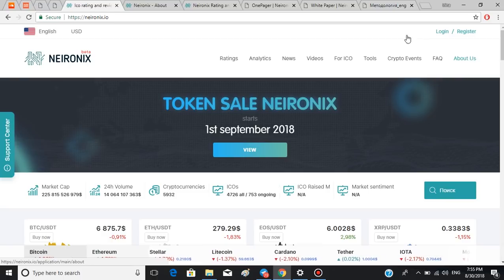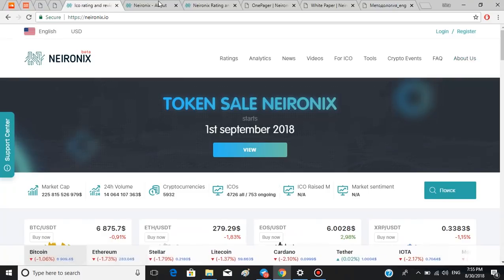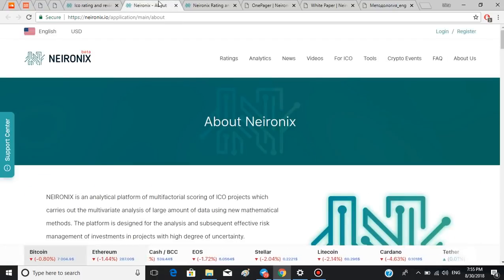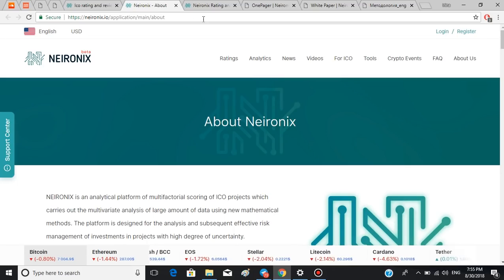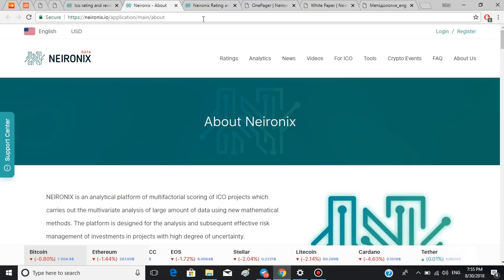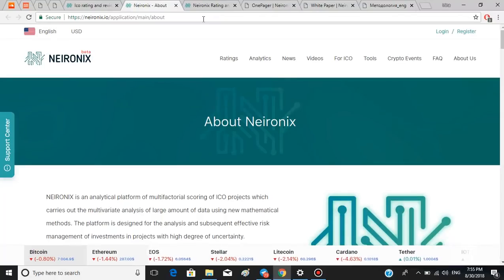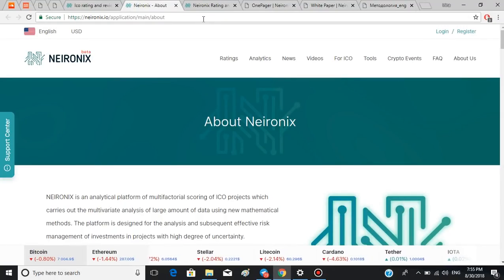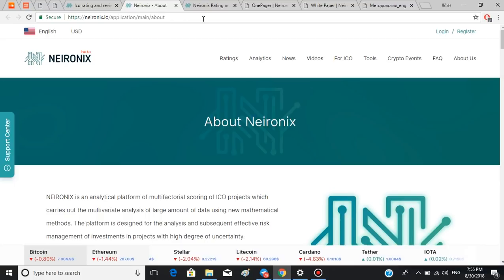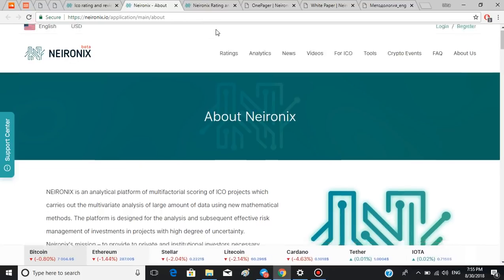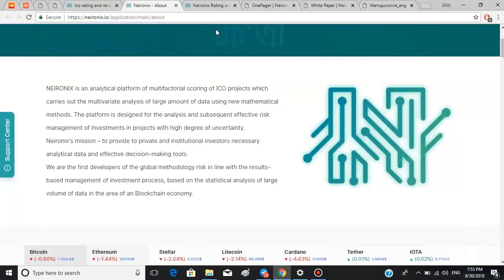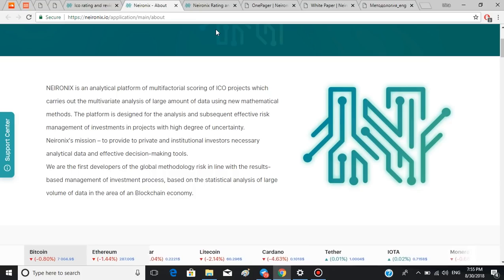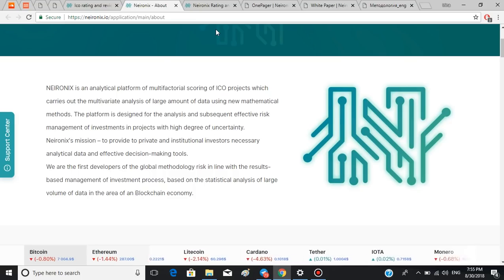The button 'About Us' will give you more information about Neuronics itself. Neuronics is an analytical platform of multi-factorial scoring of ICO projects which carries out the multivariate analysis of large amount of data using new mathematical methods. The platform is designed for the analysis and subsequent effective risk management of investments in projects with high degree of uncertainty.